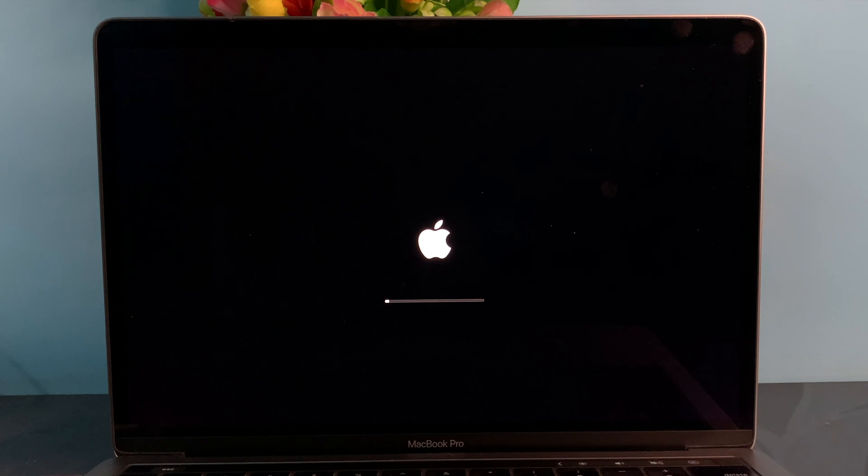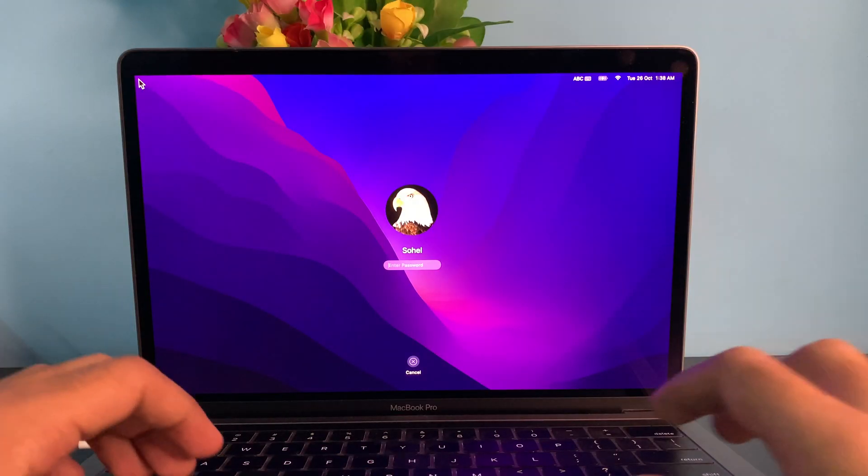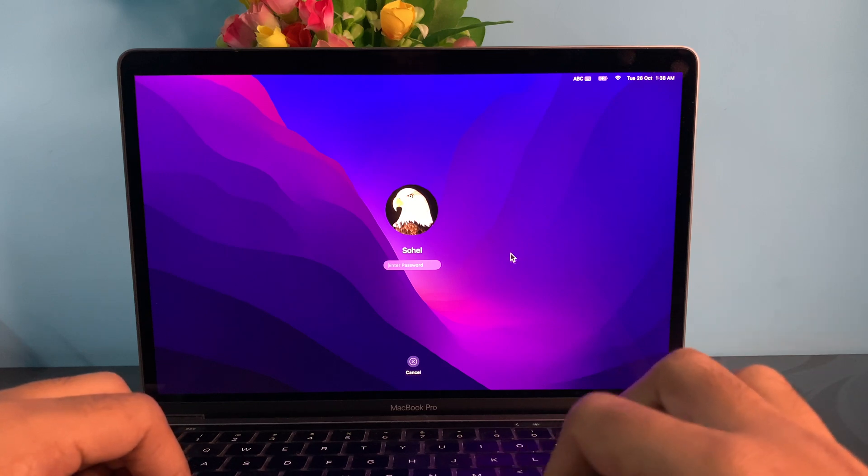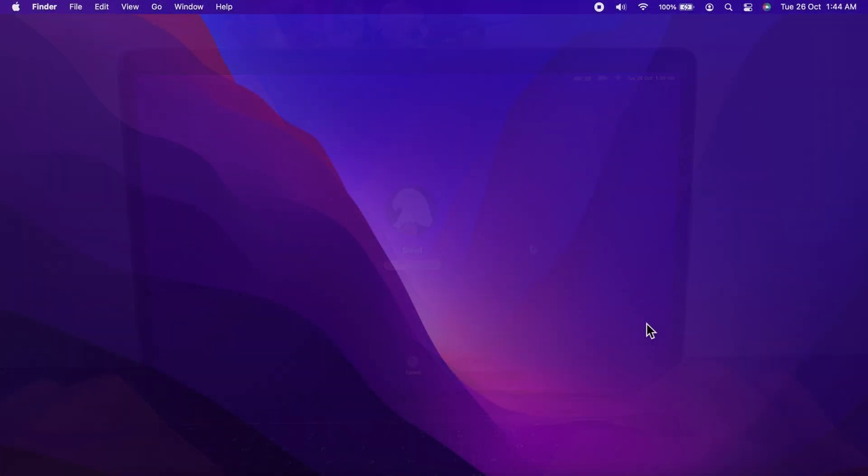This process will take almost 30 minutes. Then you will see your macOS login screen. That's it. Installation done.